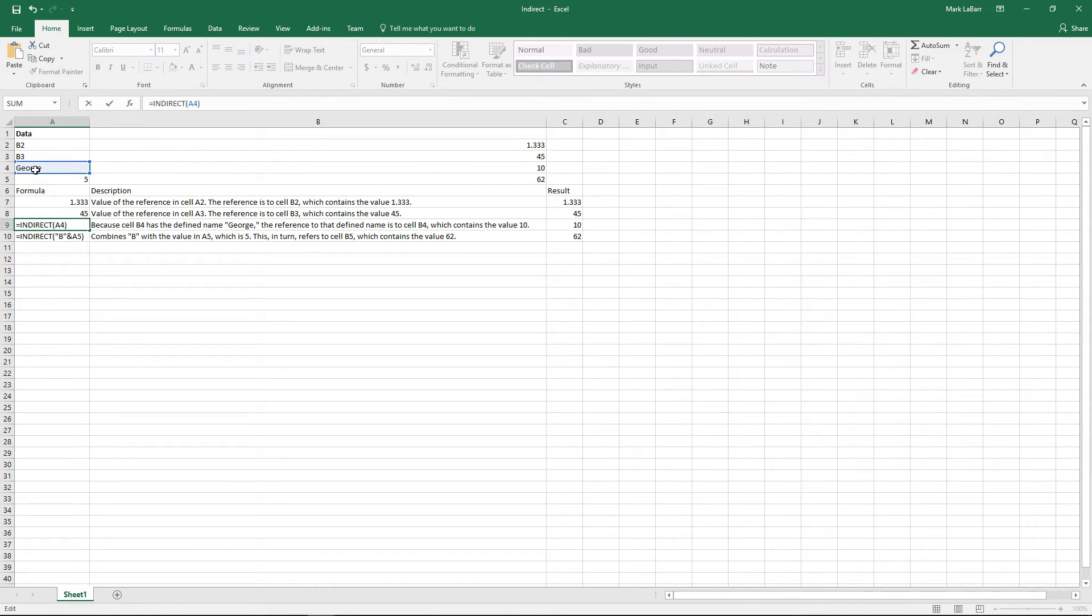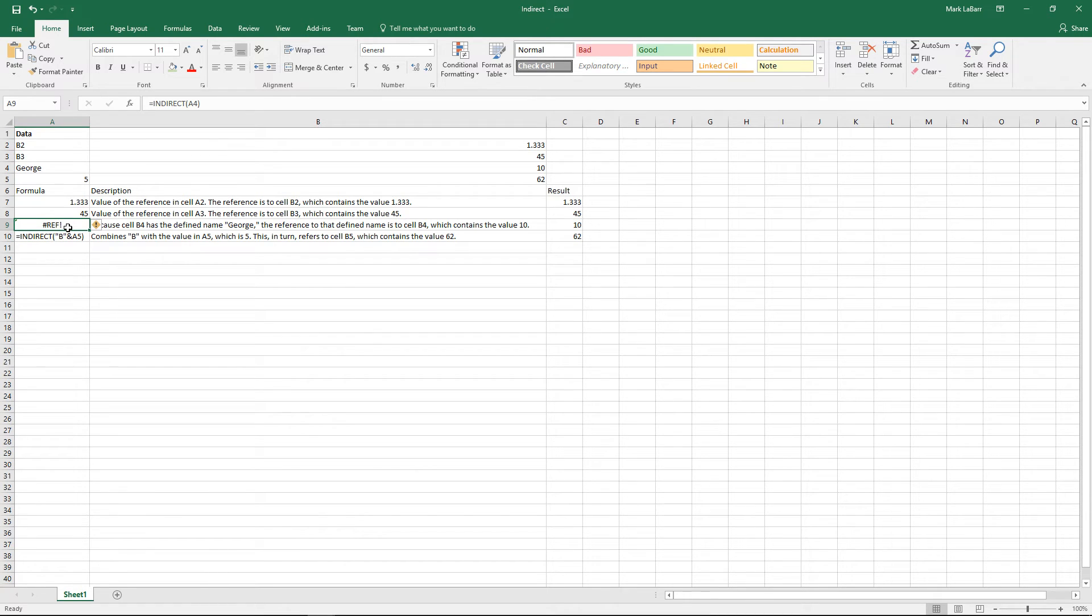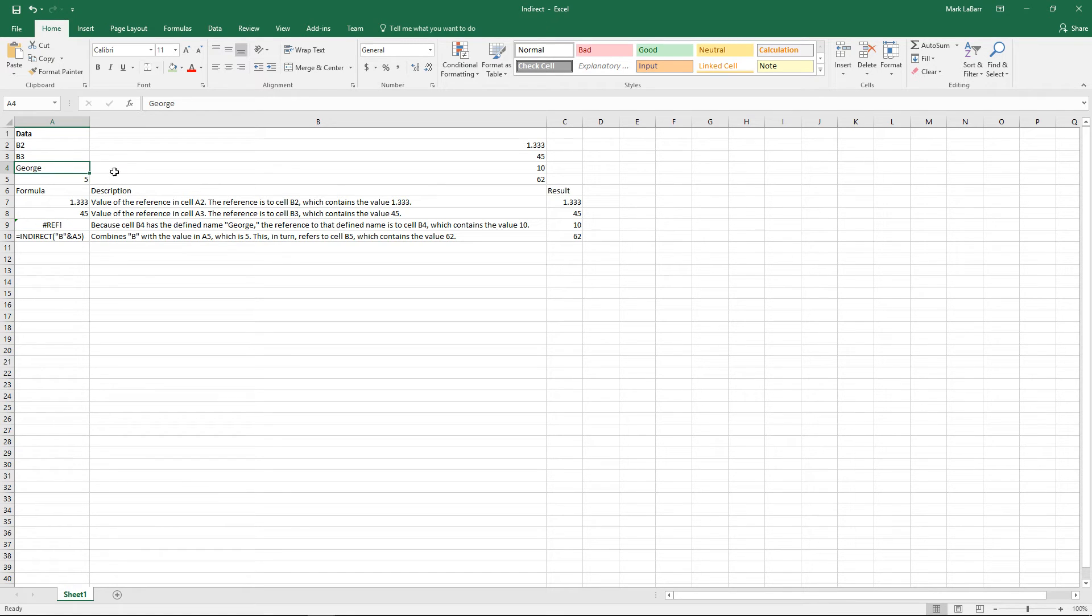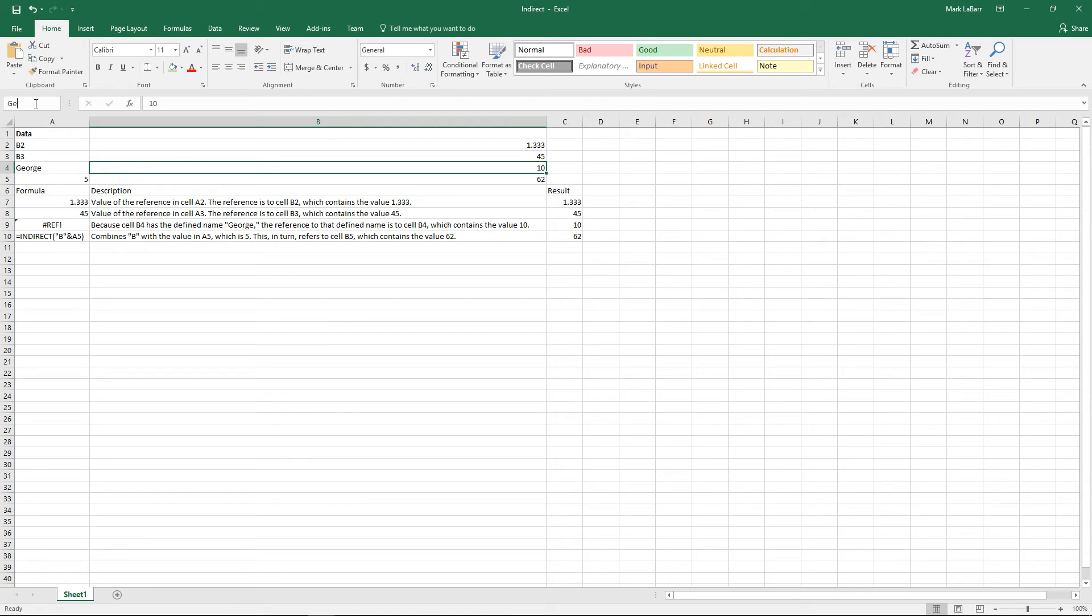This references George, which refers to the cell name. As of yet, we don't have a cell called George. So I'll name this George, and you can see it automatically goes to 10 there. So that's alright there.